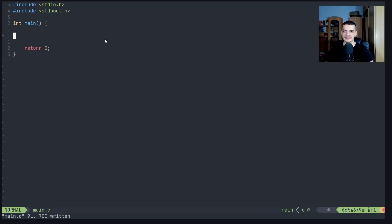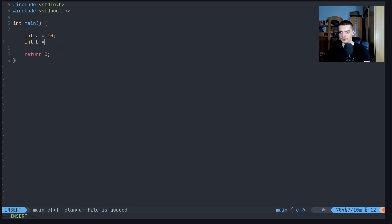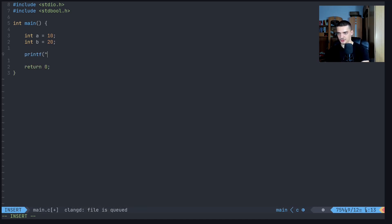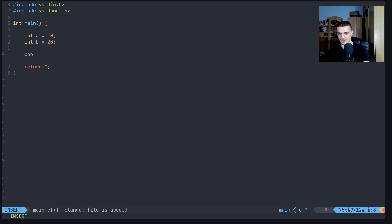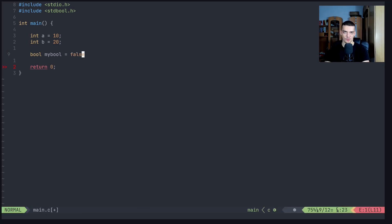We've already talked about booleans and comparison operations that return booleans. We can have a variable `a` equal to 10 and a variable `b` equal to 20. I can print `a < b` as a number using `%d`, and this returns 1 because 1 stands for true — 10 is in fact less than 20. Changing it to greater returns 0 because 10 is not greater than 20. We can also use equals, does not equal, and so on. If we include `stdbool.h`, we get the boolean data type, where `true` and `false` are represented by 1 and 0.